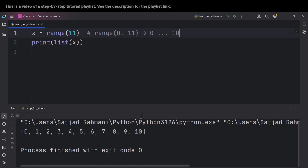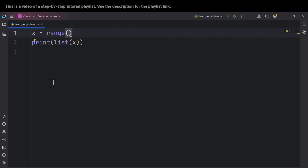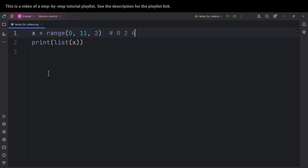Running the code confirms those values. The third scenario is when the range function takes three arguments: the starting point, the ending point, and the step. For example, passing 11 as the end means up to 10, since it's exclusive. Here we want values from 0 up to 10 with a step of 2, giving us 0, 2, 4, 6, 8, 10.